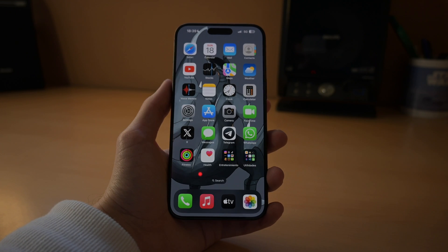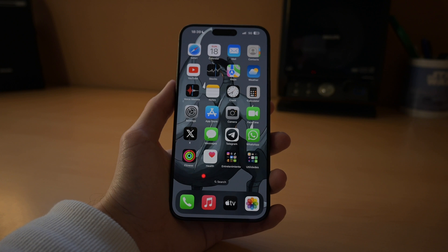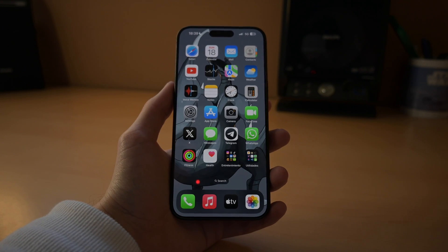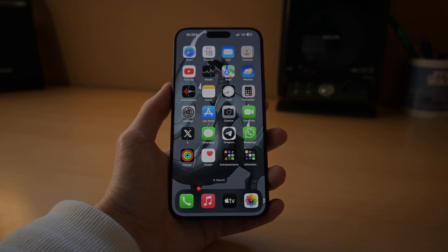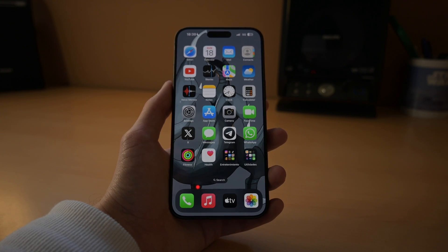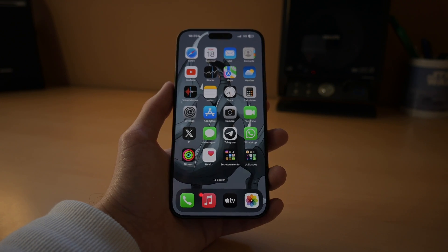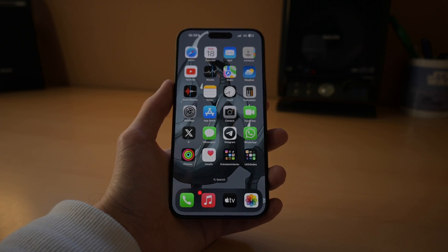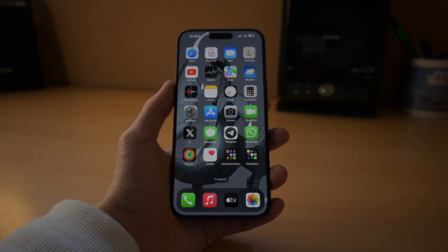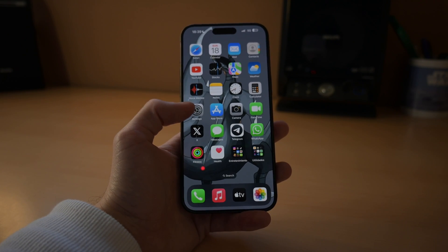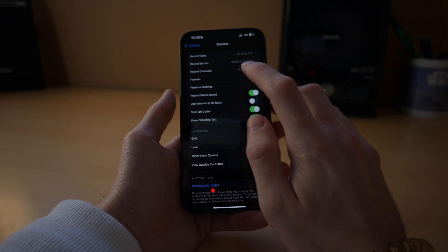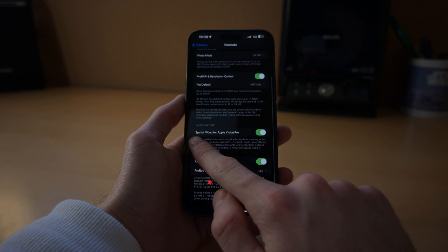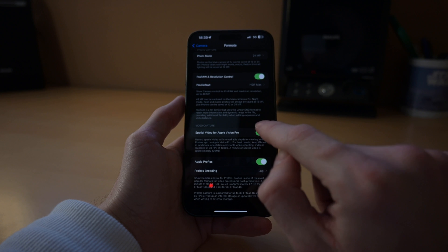Before you start recording special video, there are a couple things you need to know. First of all, you need to be updated to iOS 17.2 in order for the feature to be available. The current version at the time of recording this video is 17.3.1, so if you've updated your phone recently there's a big chance you already have the capability enabled. You also need an iPhone 15 Pro or 15 Pro Max or later. What you'll do is jump into Settings and scroll all the way down to Camera. Then in Camera, go to Formats and at the bottom you'll see Spatial Video for Apple Vision Pro — make sure that feature is enabled.